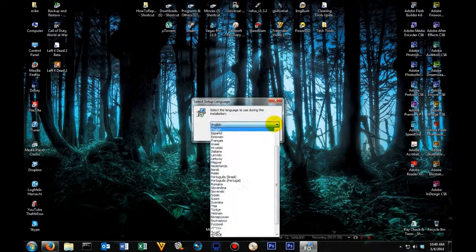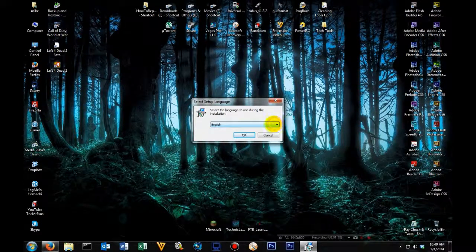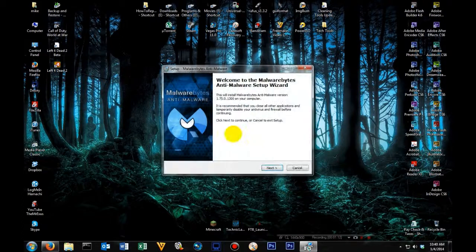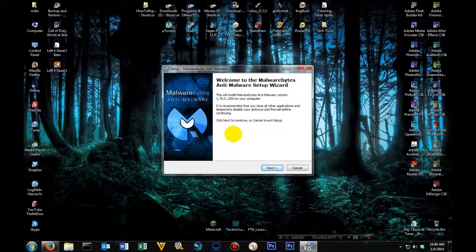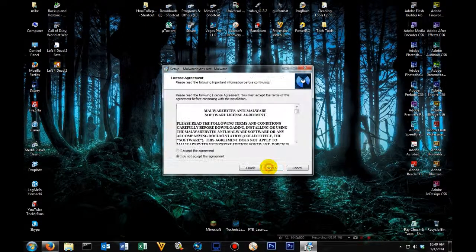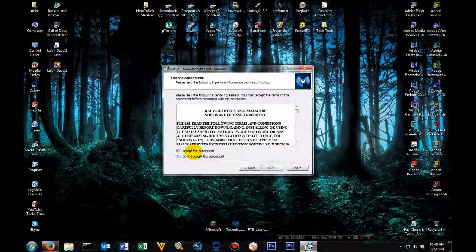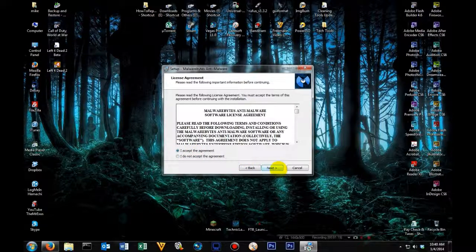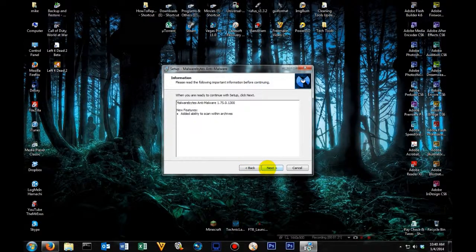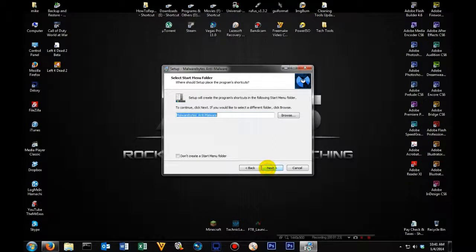Choose whichever language you prefer. I'm going to pick English. Click next, click next again. Click I accept the license agreement. Click next, next, next, next.